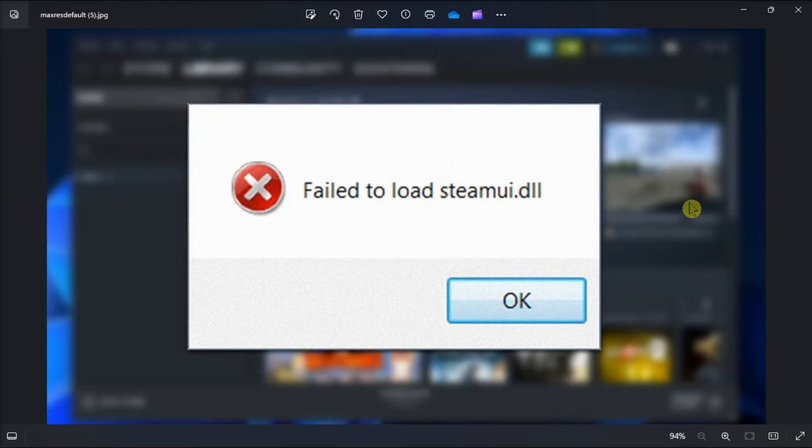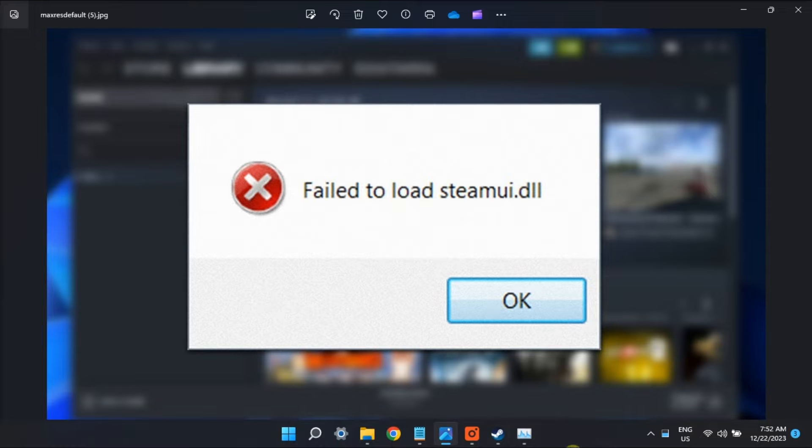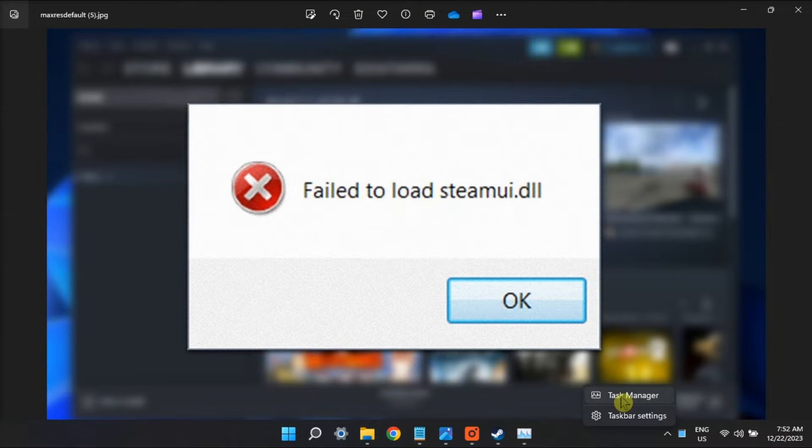Get back to your Steam library with these fixes for the Steam error on your Windows computer. Now at times, Steam may encounter issues while launching and fail to load its graphical user interface on Windows.